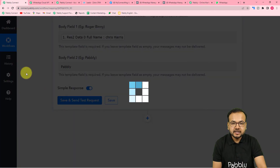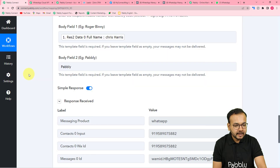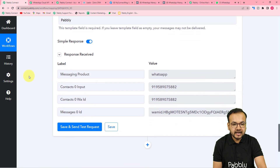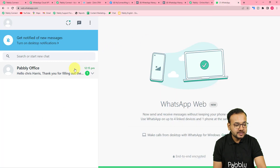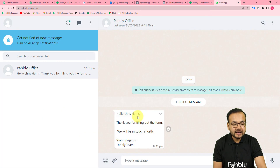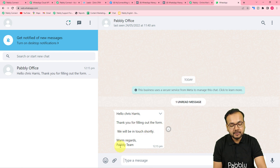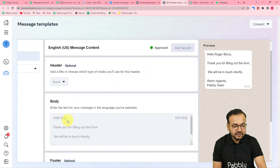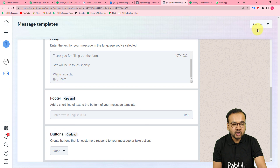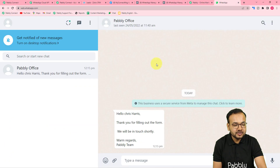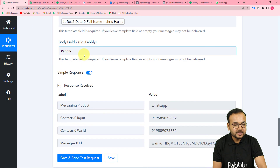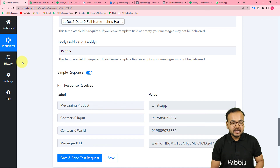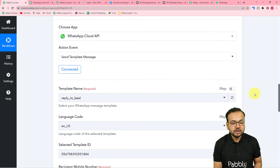I clicked 'Save and Send Test Request' and we received a successful response. A new message arrived on the WhatsApp account — it reads: 'Hello Chris Harris, thank you for filling out the form. We'll be in touch shortly. Warm regards, Pably Team.' The body field variables were replaced automatically with the mapped data. This is exactly how it will work in real time.